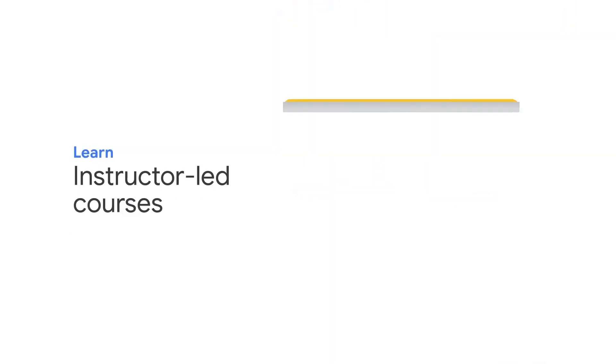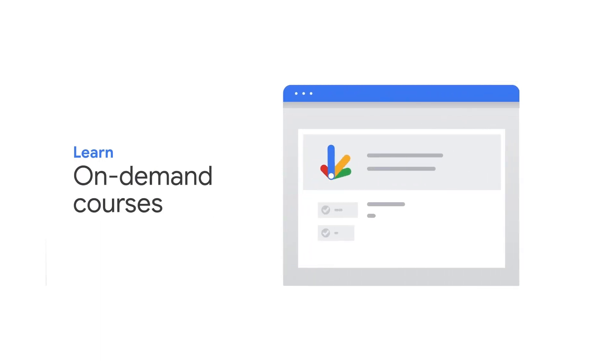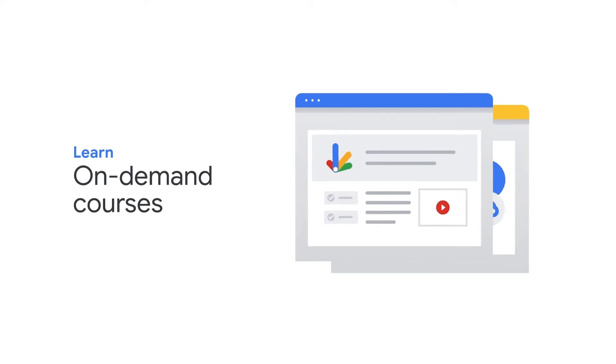Learn from Google Cloud experts via instructor-led training, or take advantage of the flexibility of on-demand. The choice is completely up to you. Google Cloud offers multiple modalities, so you can learn how you want to.